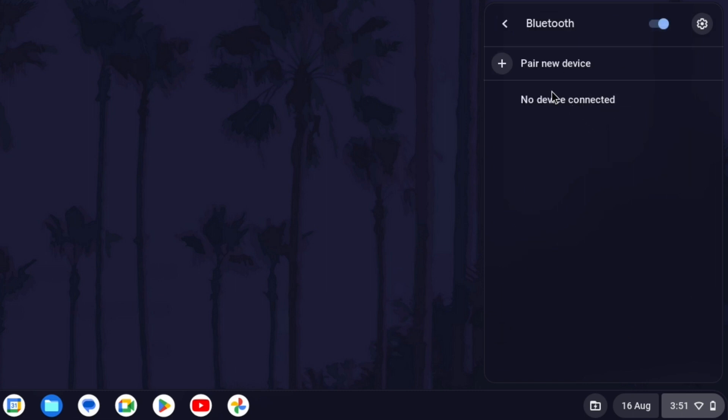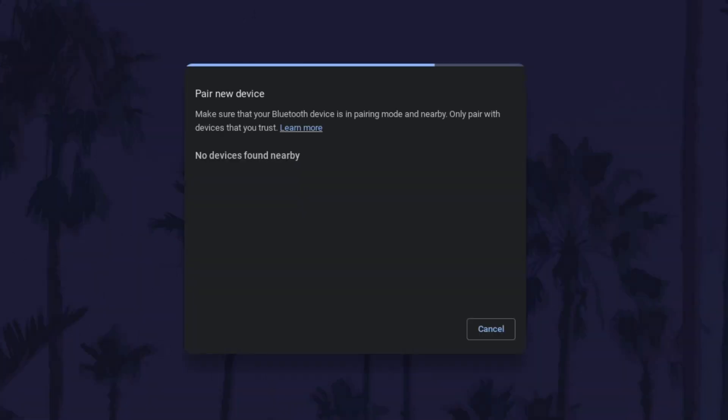Click on where it says pair new device and now you need to find the pair button on your headphones or earphones. This will differ on each and you might need to revert to the manual or research exactly how to do this. Usually you need to press and hold the power button on your headphones for a few seconds, longer than if you were turning them on or off.